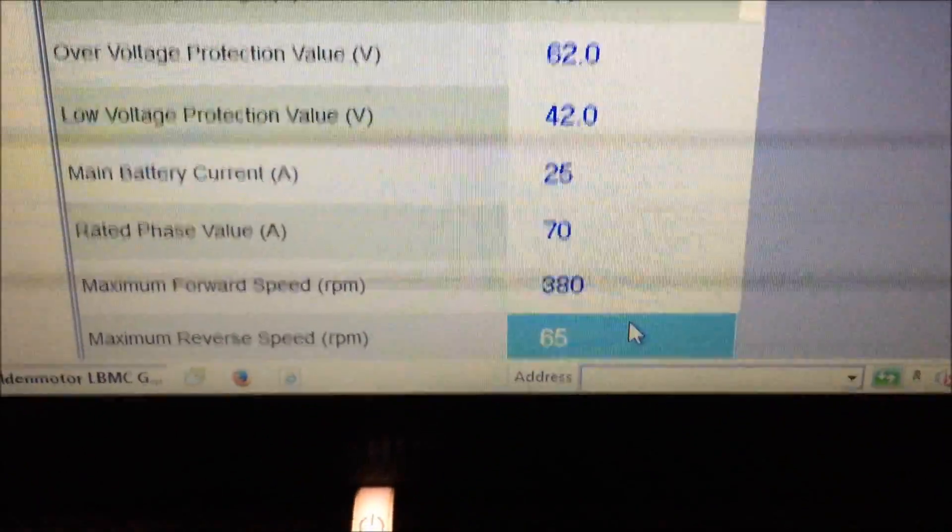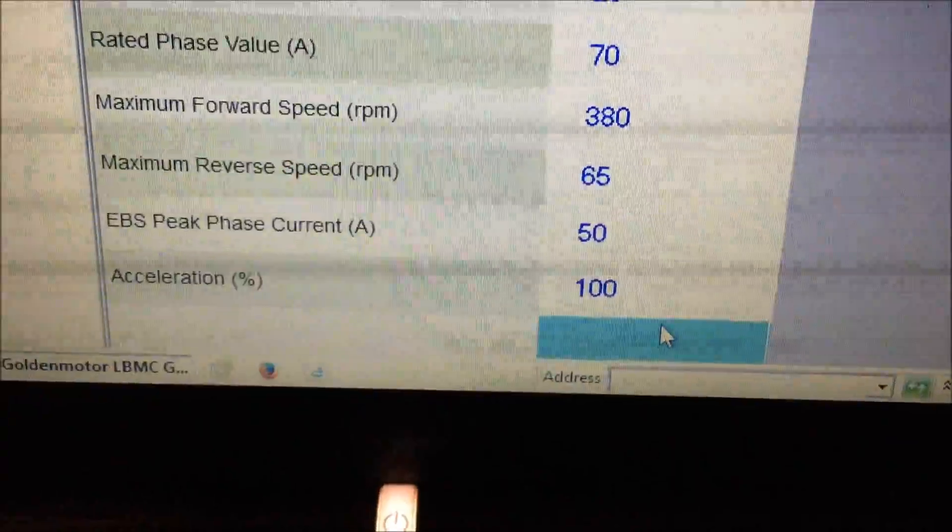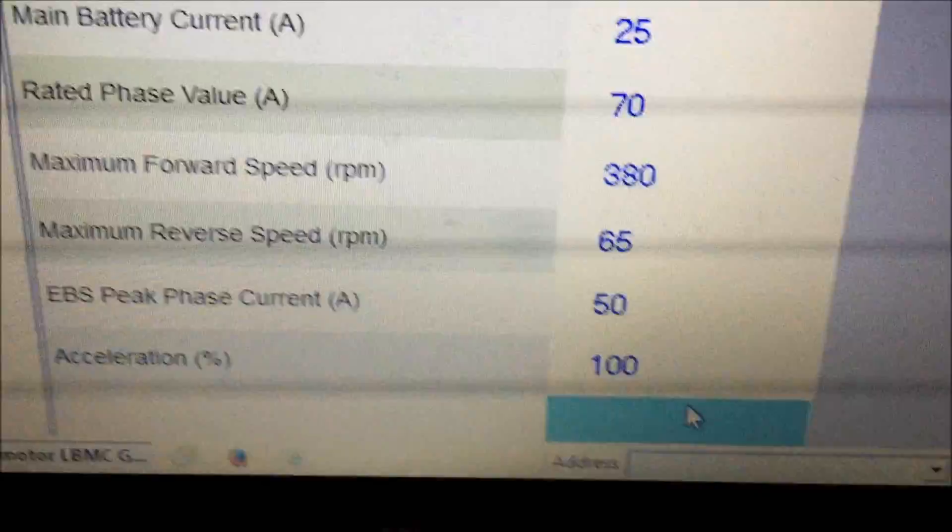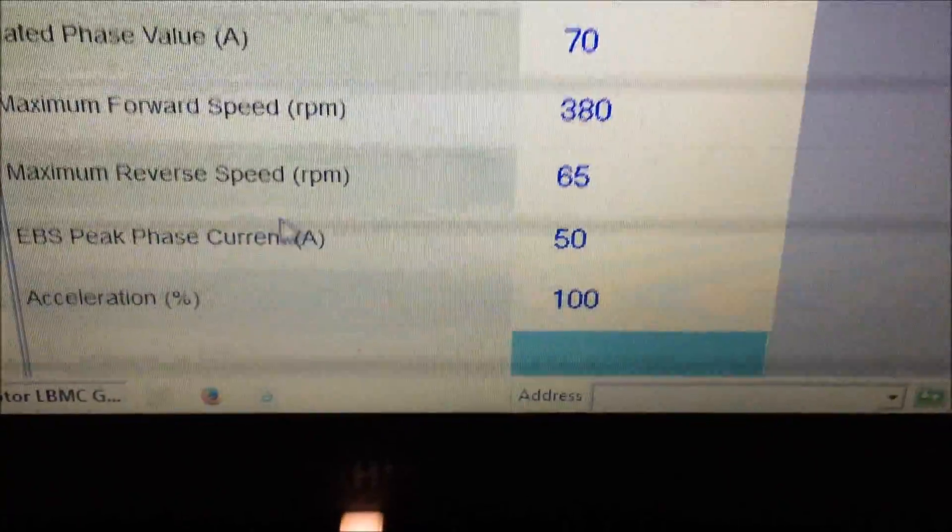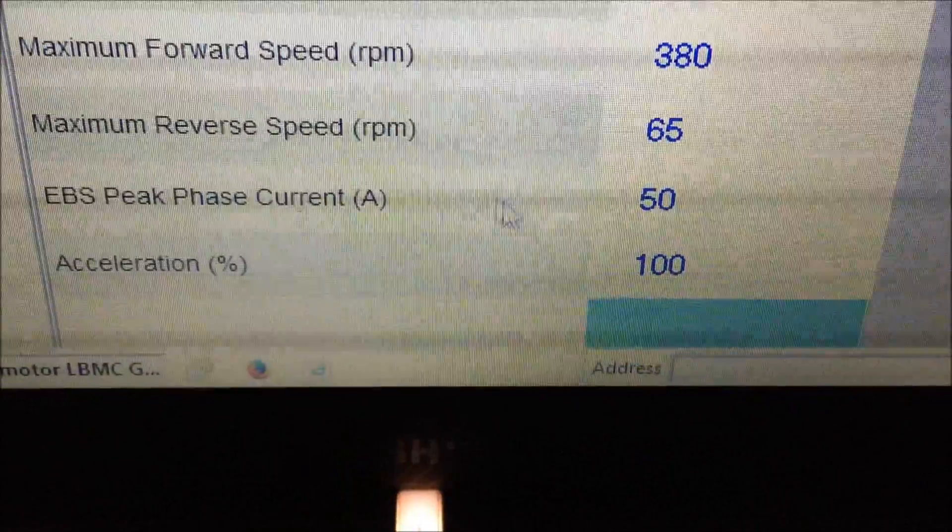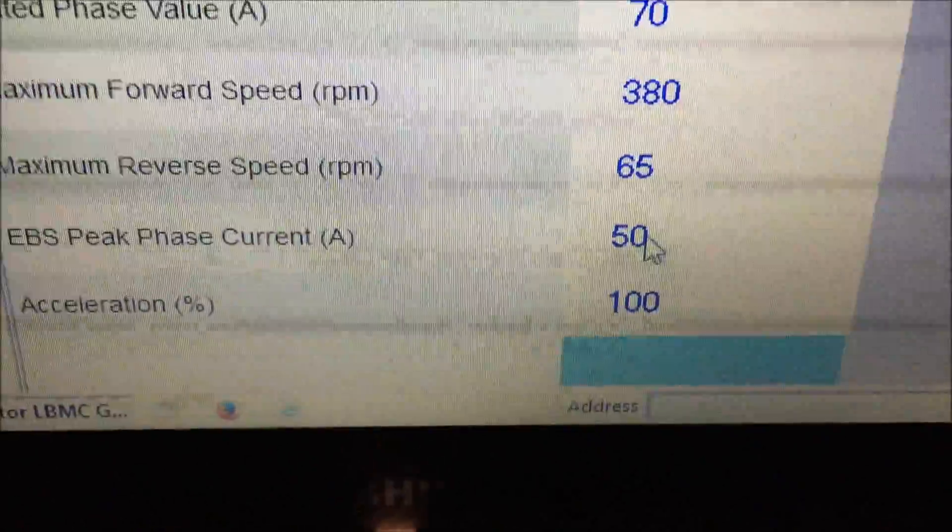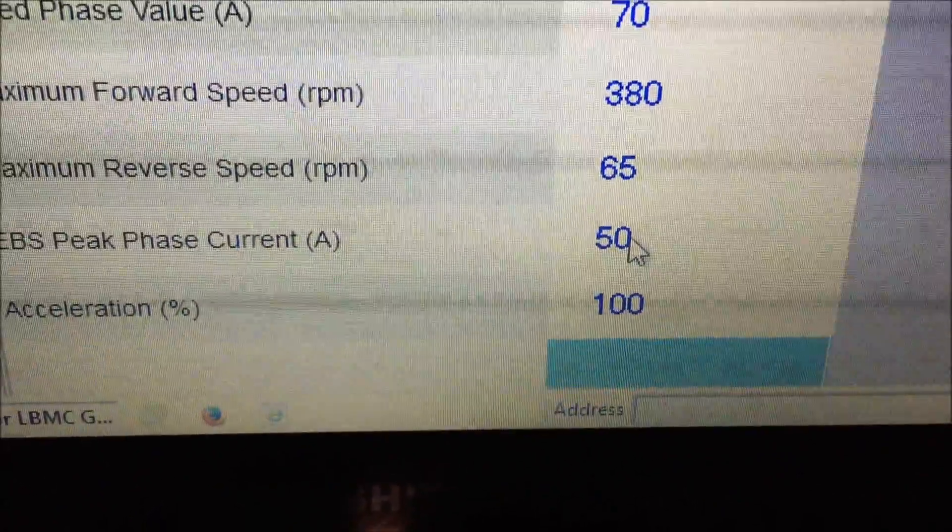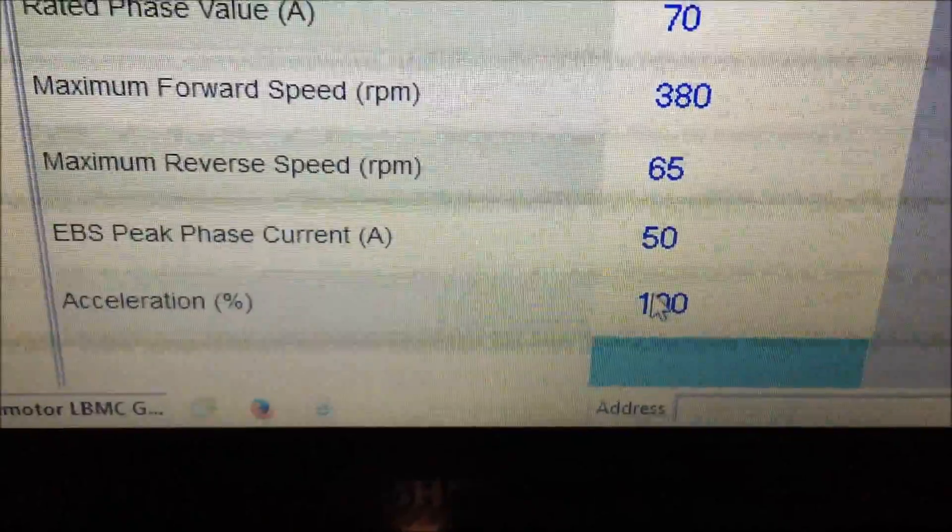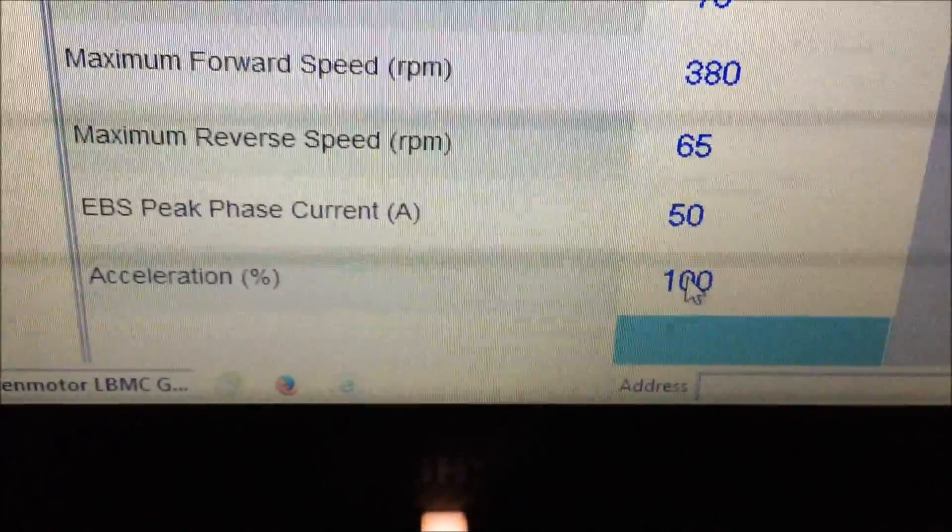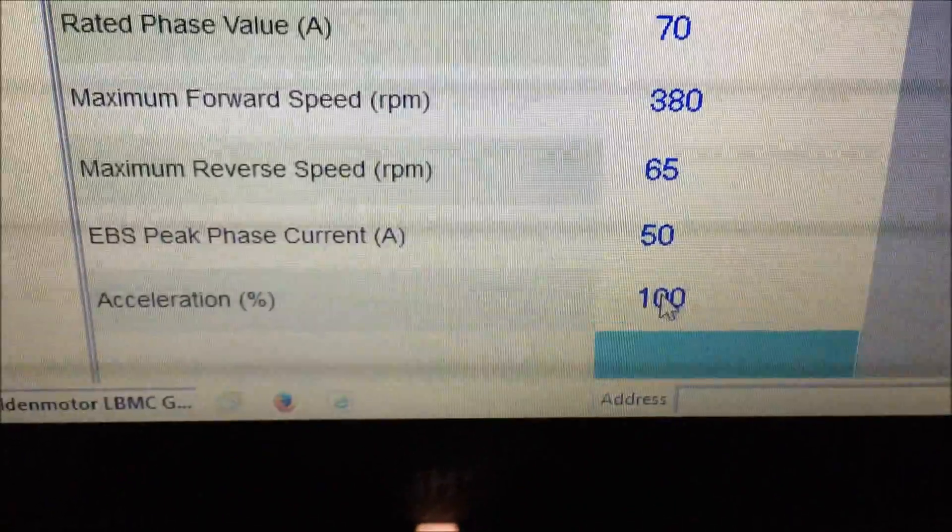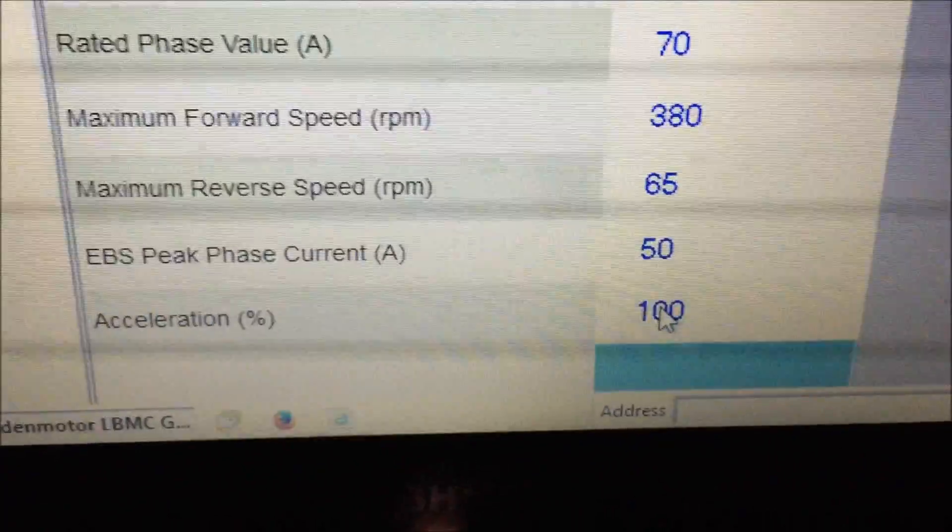Okay, down here, electric brake peak phase - this is actually regenerative braking. Normally it's set at 50. That's good for a back wheel. Maybe the front wheel you might want to set it at less so it doesn't slide out on you in bad weather, because the regenerative braking can be fairly strong.